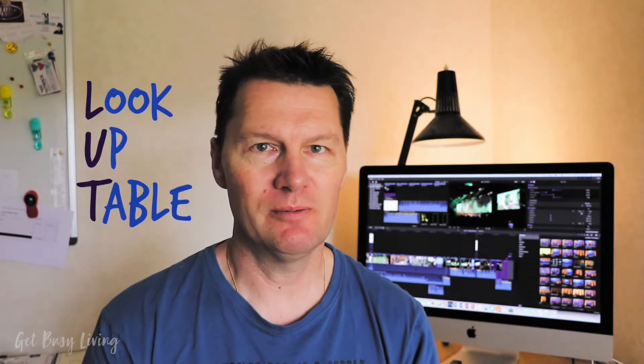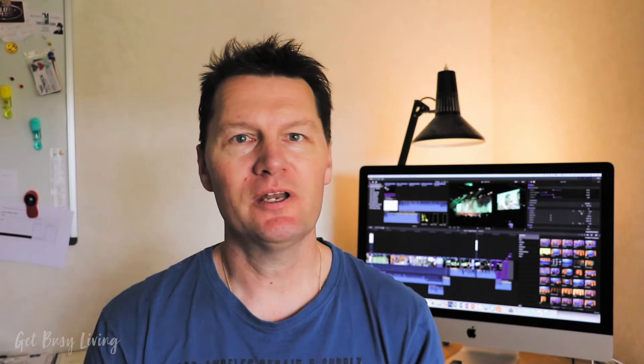Anyway, what are LUTs? So LUTs stands for Lookup Table. And another way to think of them is a preset colour grade that you can apply to your footage to give them a cinematic look or any look that you like. They're super easy to use and you can change them really fast. Like this. Or this. Or this.